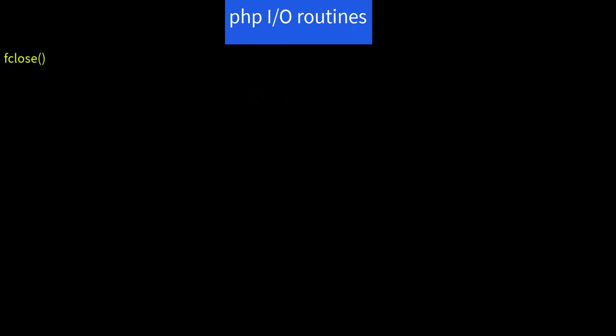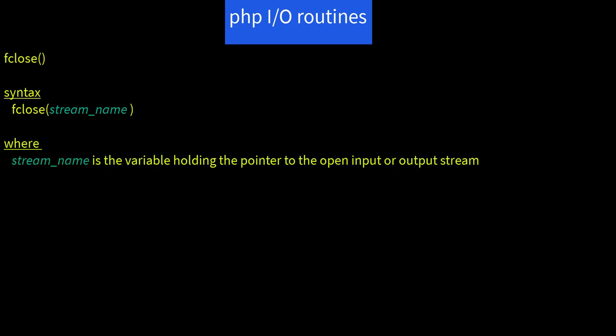The fclose function. The syntax is fclose and the name of the stream. So stream name is the variable holding the pointer to the open input or output stream. And this disconnects the stream from the actual file.